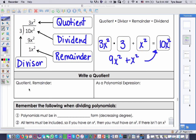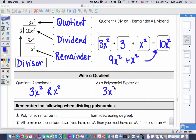How do we write the quotient and the remainder? For this one we would say 3x² remainder x². As a polynomial expression, we would write it as 3x² plus x² divided by 3. Remember, our remainder is our numerator and our divisor is our denominator. So there are two ways we can write it.